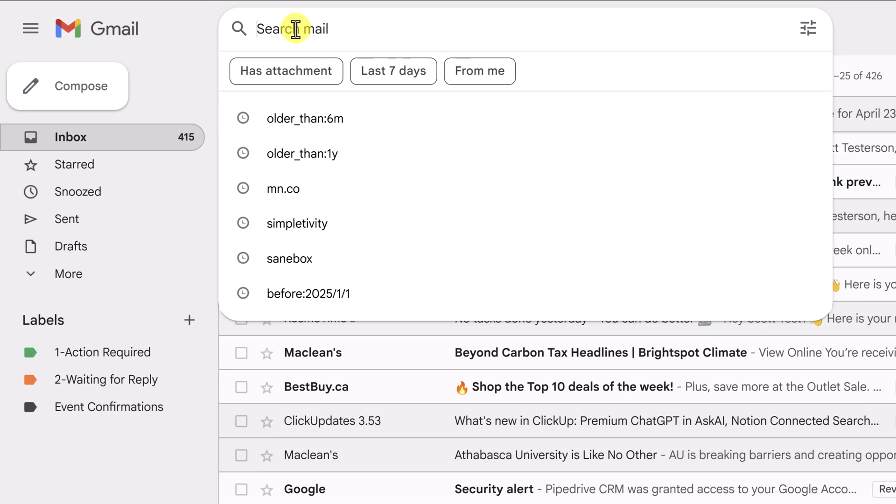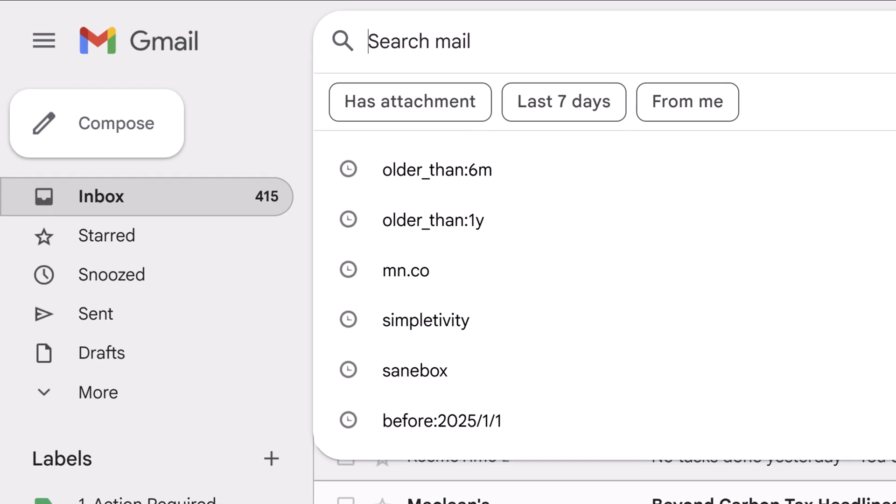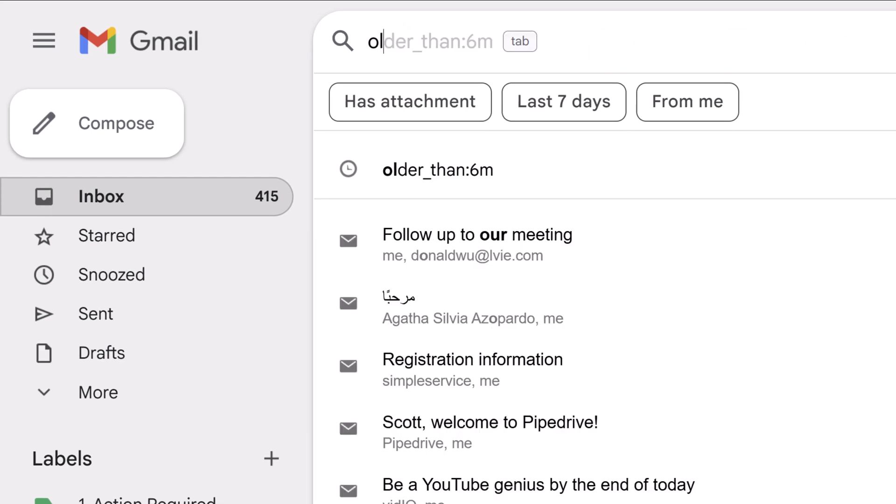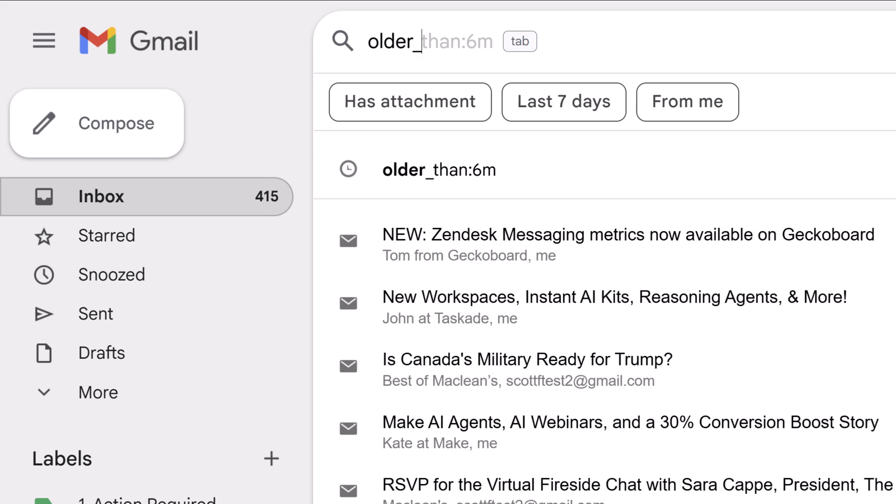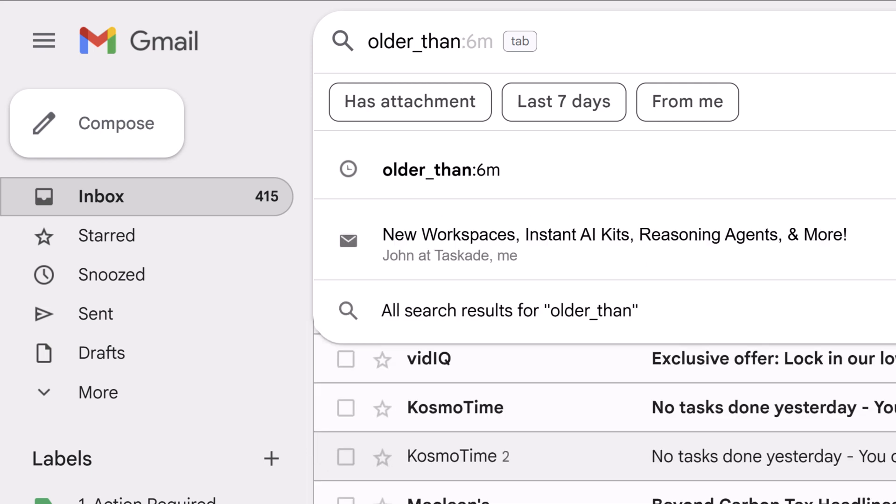Up here in the search bar, I want you to place your cursor, and I'm going to type in something very specific. We're going to start with the word older, and then we're going to select underscore, older, underscore, than, and then we're going to hit a colon.